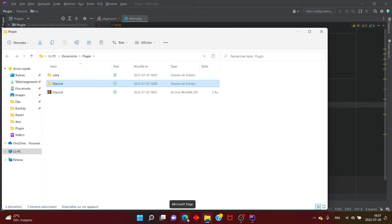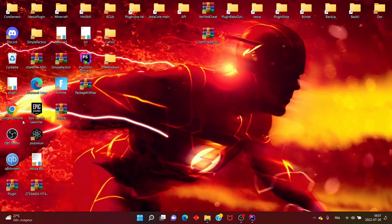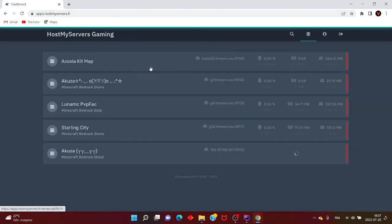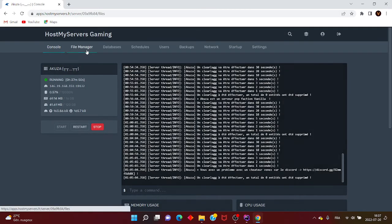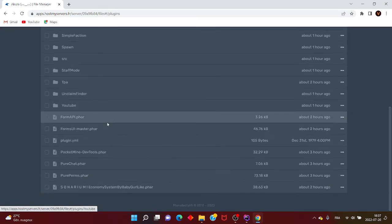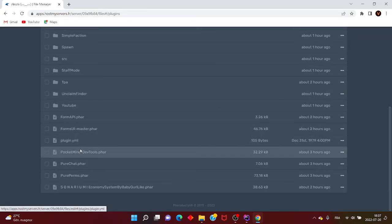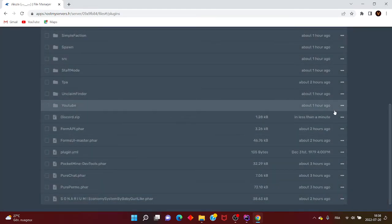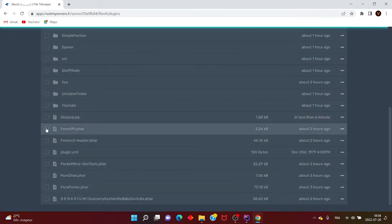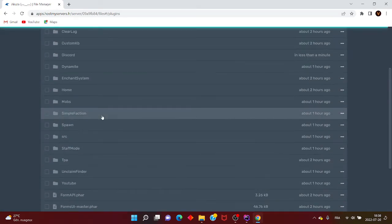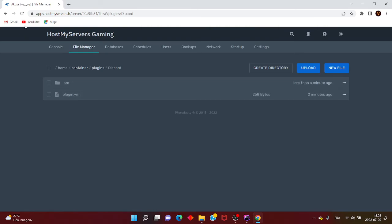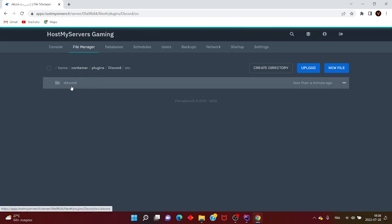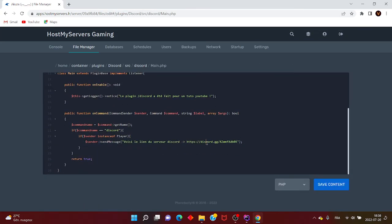Vous allez sur votre console, moi je vais sur AppOS My Server via Google Chrome. On va dans la console QIZA, et dans votre plugin. Il faudra avoir le plugin PocketMine DevTool, très important. Vous faites Upload, Discord, vous allez sur le plugin Discord, et vous faites approuver l'archive. Supprimez le fichier .zip, ce que je vous conseille. Vous allez voir que vous allez avoir Discord qui est là. Si vous voulez modifier un truc, vous allez dans le plugin Discord, dans le src, Discord Main, et vous pouvez changer le lien.